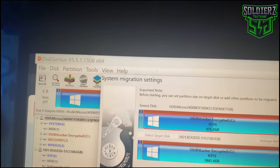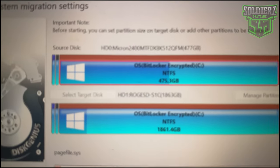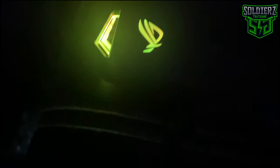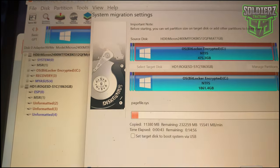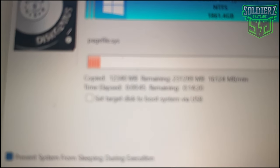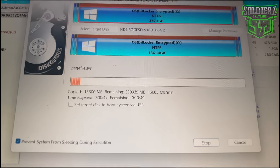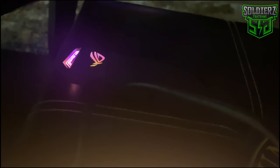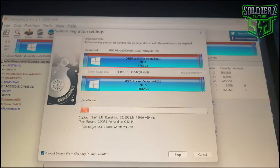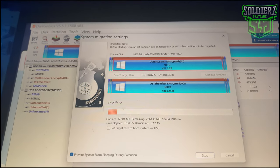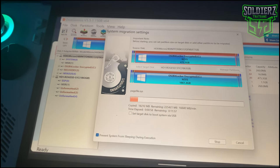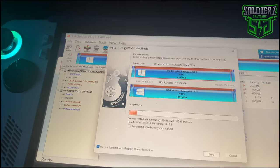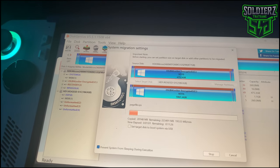We're migrating from the 512 gigabyte to the 2 terabyte SSD.